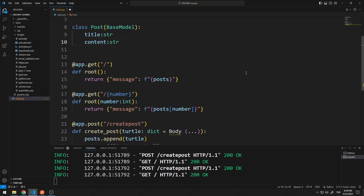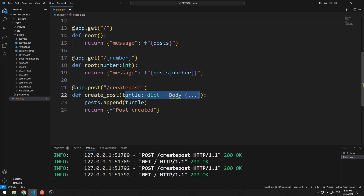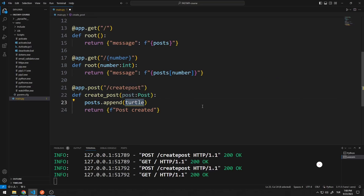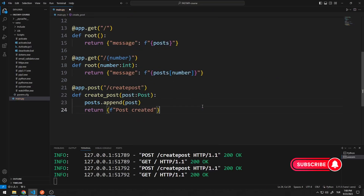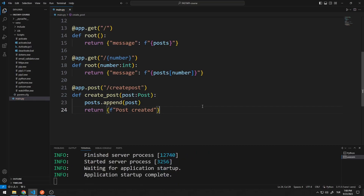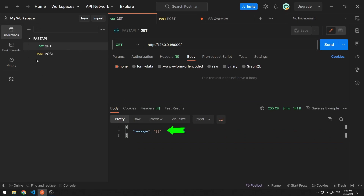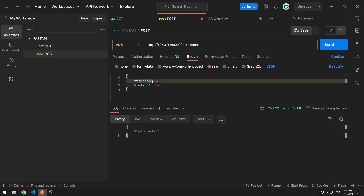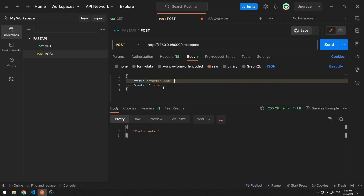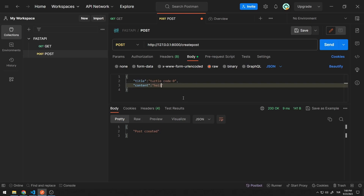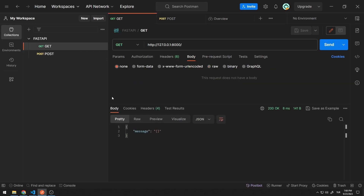Now let's make some changes to the post function. I will create a post variable from the post class and send the variable to the append function. The server restarted and the list was reset. First, let's send appropriate data. There is no problem since the data headers and data types are compatible with the values specified in the class. I can access the data with the GET request.